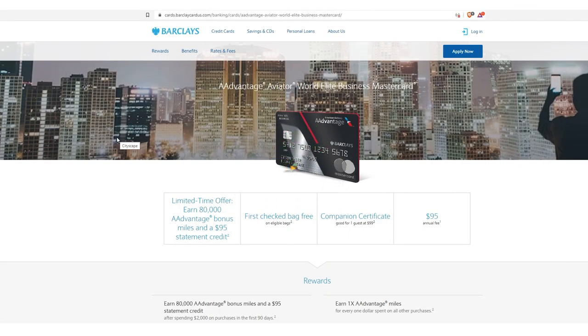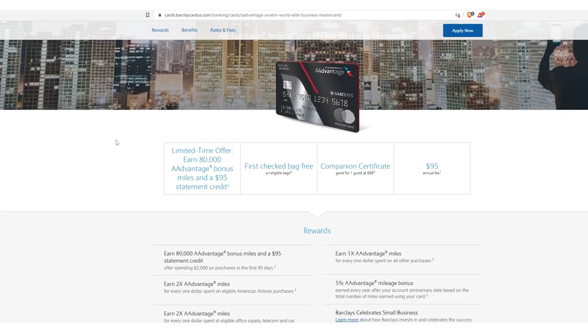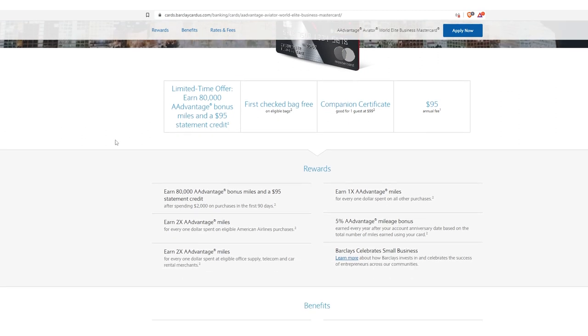Next, I want to cover the American Airlines Advantage Aviator World Elite Business MasterCard. That is a mouthful, but this is another banger, okay? And the reason why is because the American Airline miles and the credits and rewards within that ecosystem are so, so valuable. So valuable. Especially, again, if you're a domestic traveler, this is huge for you. Let's get into it.